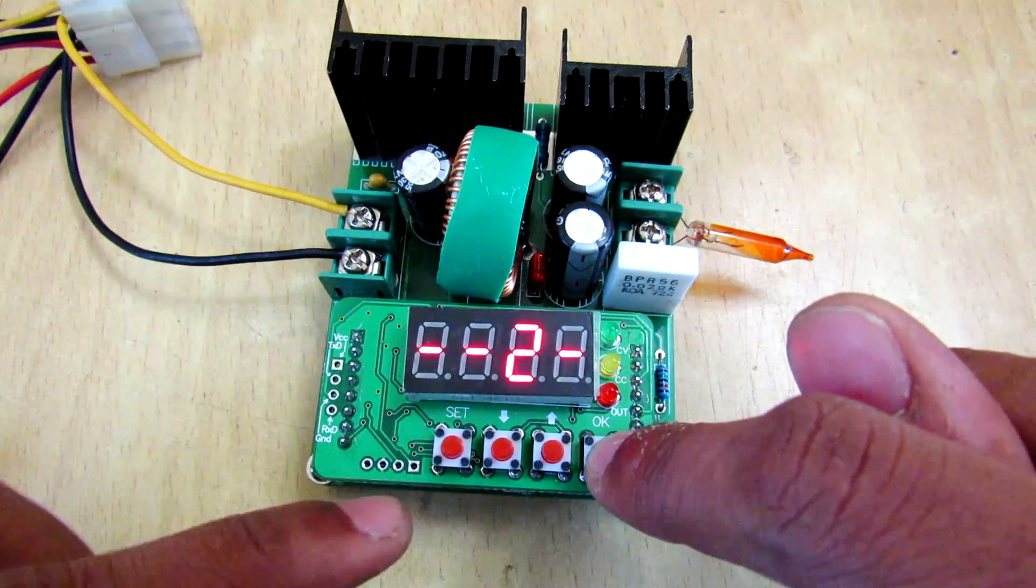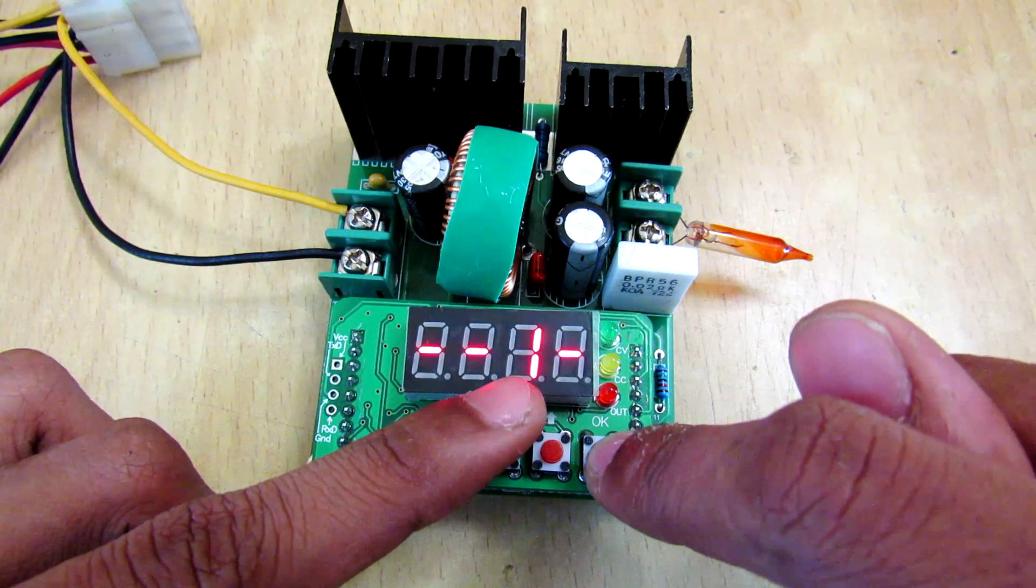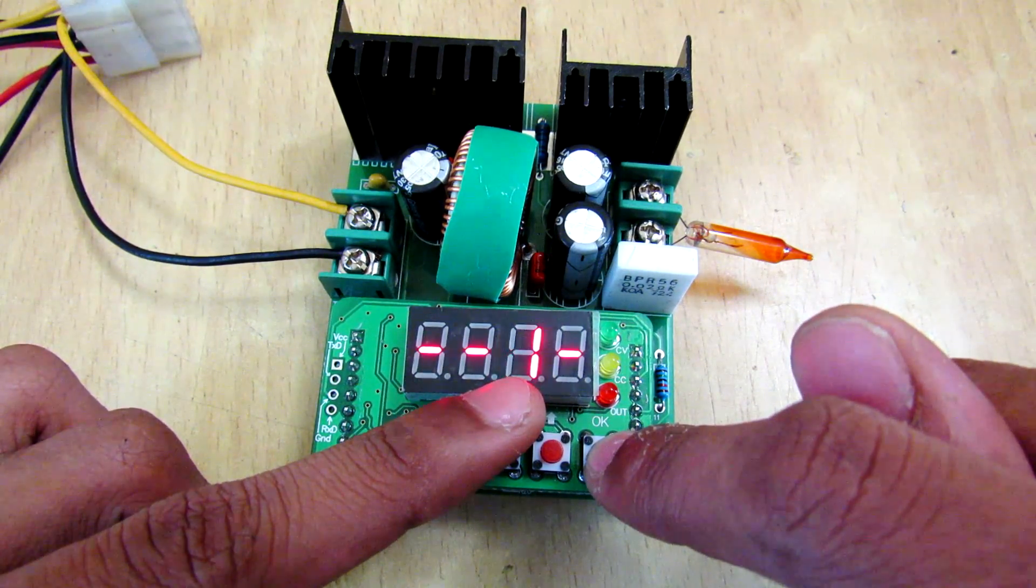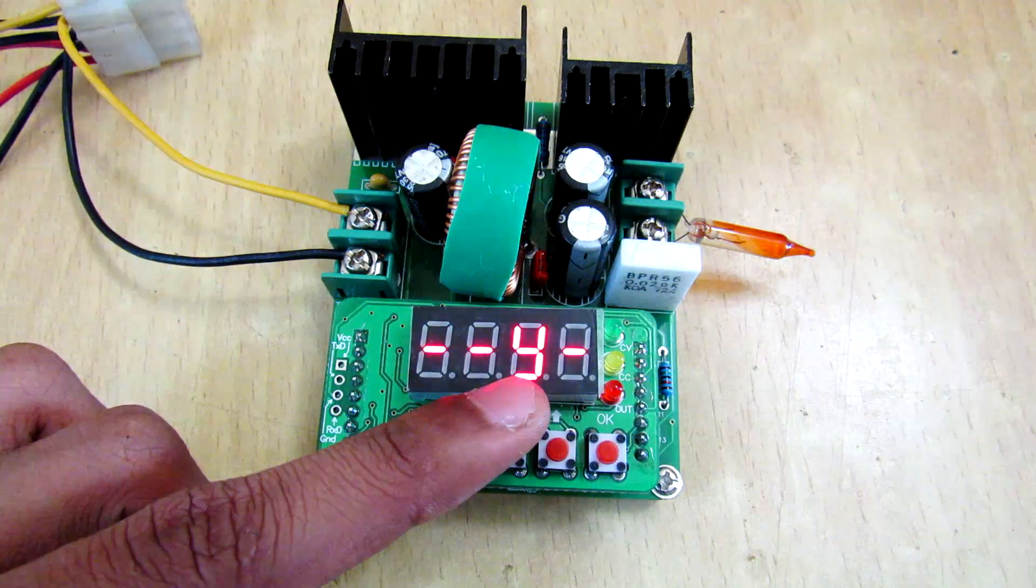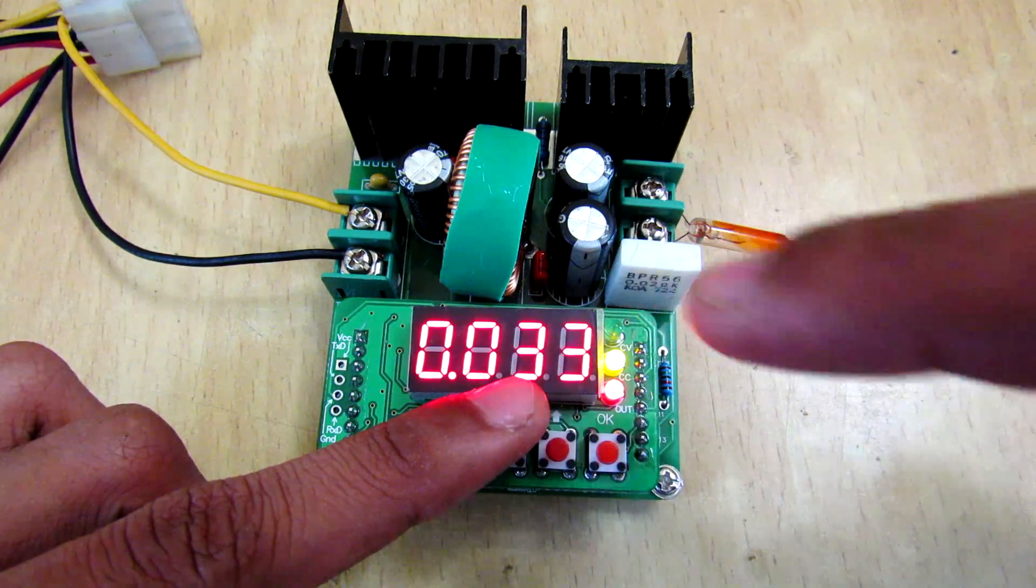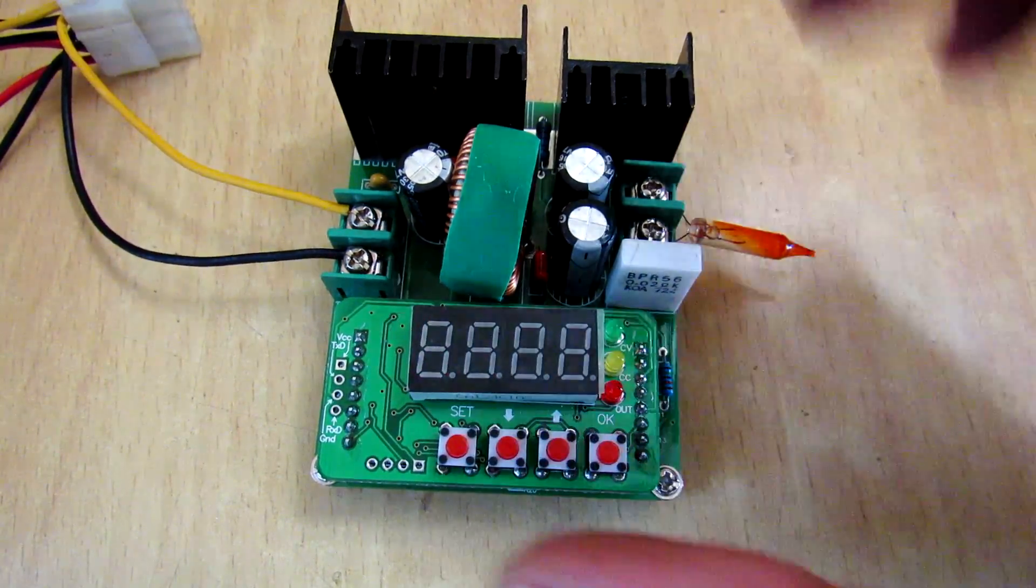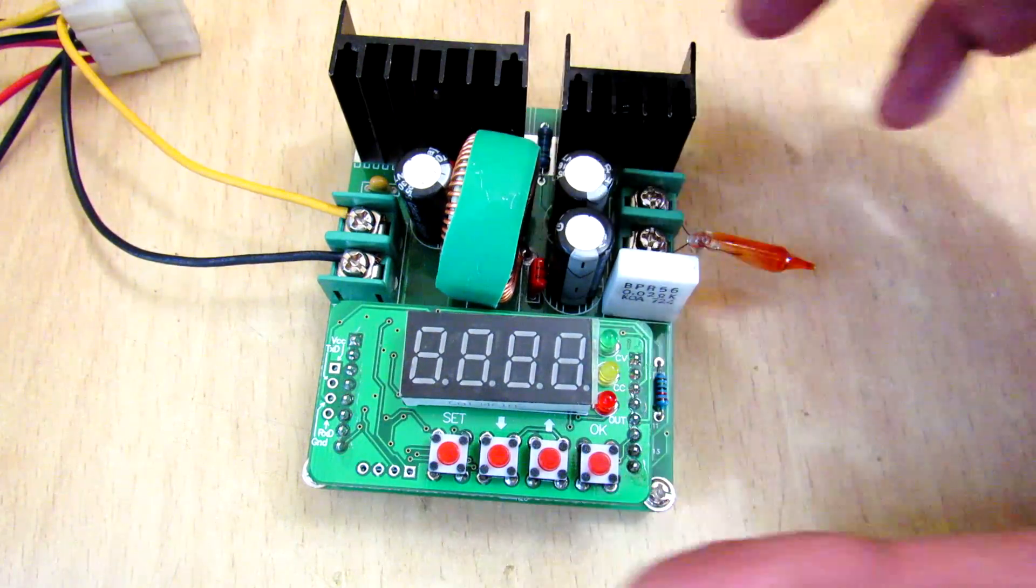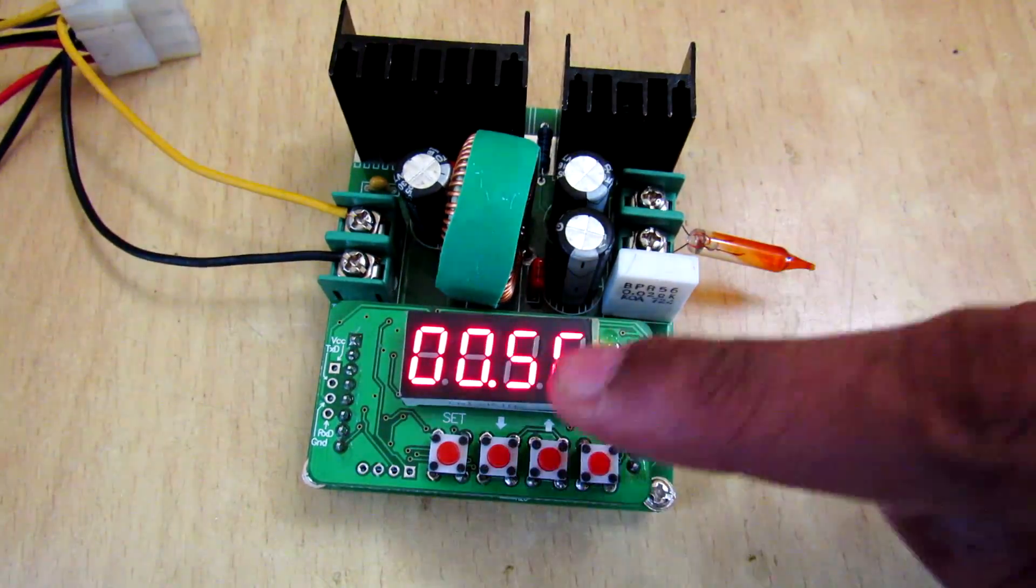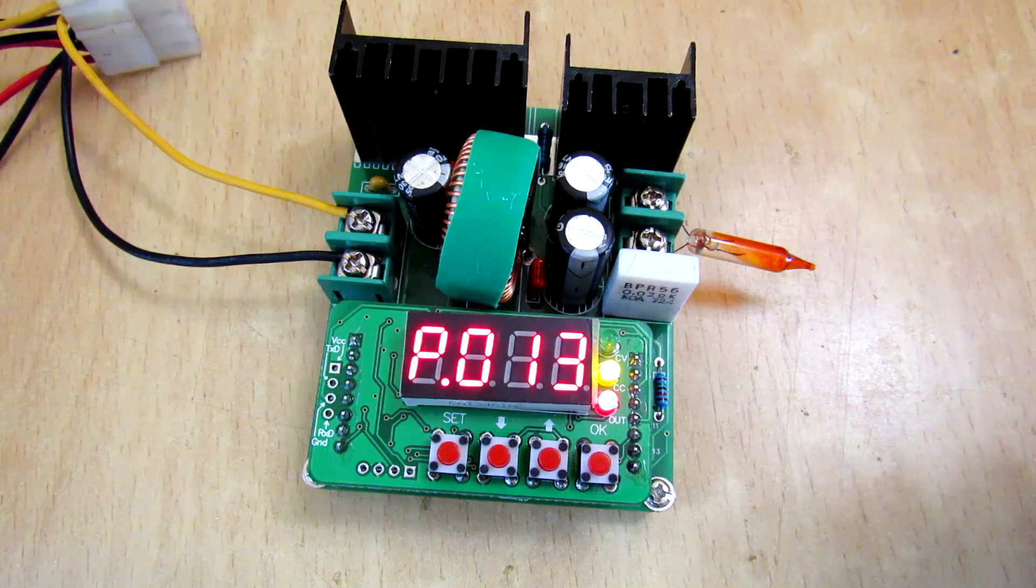So I'm going to turn on the second feature and as you can see it is Y, it means it is turned on. Now if you turn off the power supply and turn it on, you can see the output is automatically enabled.